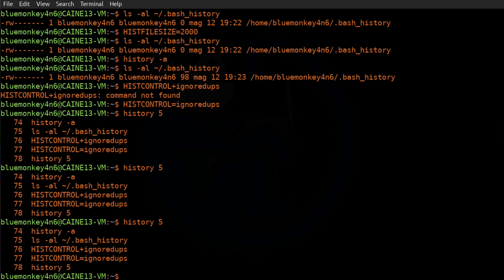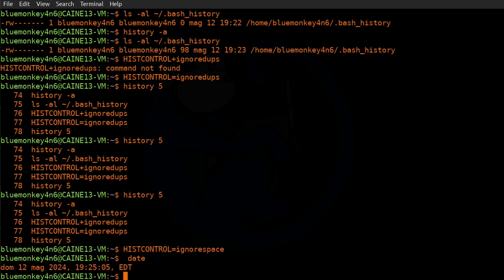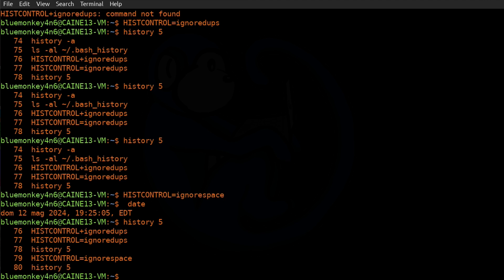You can also have history not record any command line that begins with a space character. Set `HISTCONTROL=ignorespace`. Now if you type a space followed by `date` and press enter, the date command runs and gives the date and time, but `history 5` will not show that date command because it starts with a space — we've told it to ignore anything starting with a space. If you want to ignore both duplicates and leading spaces, set `HISTCONTROL=ignoreboth`.